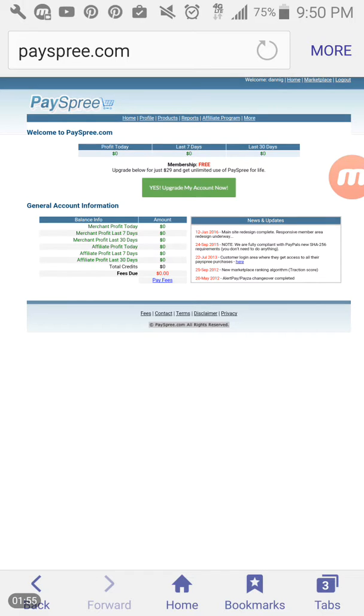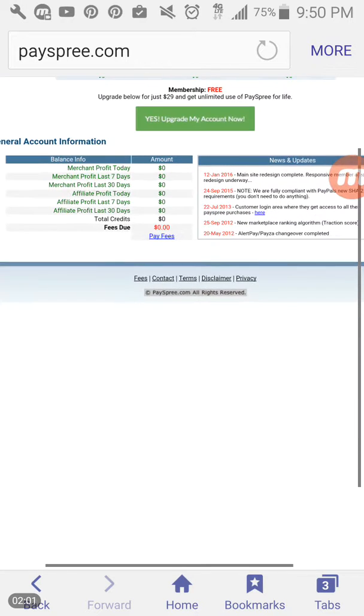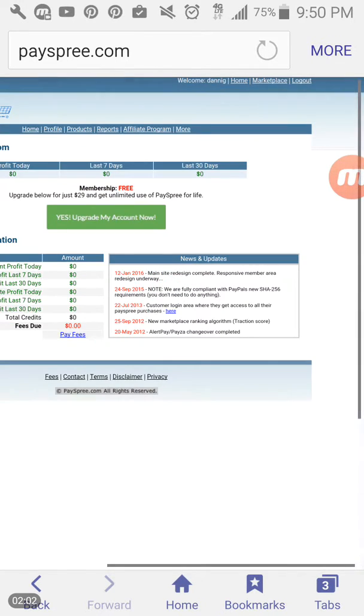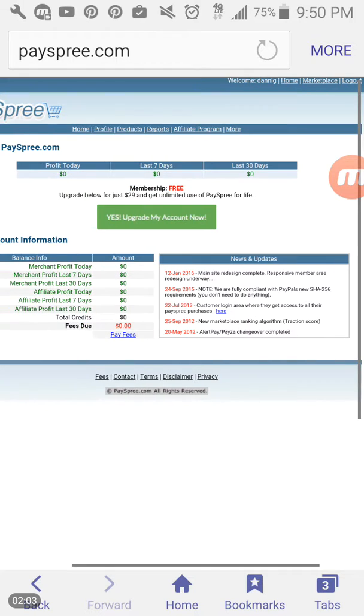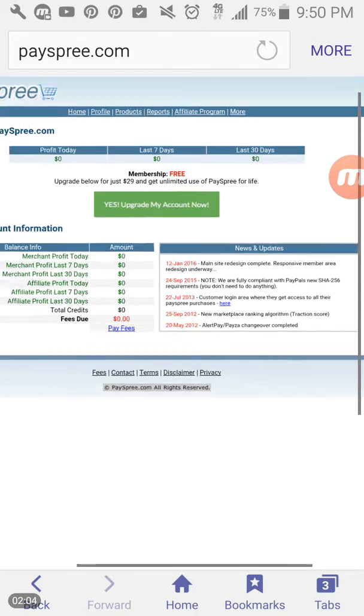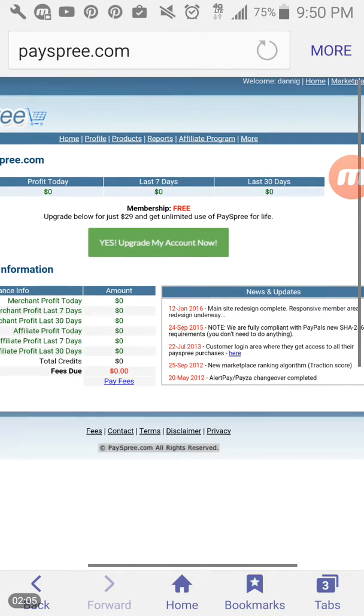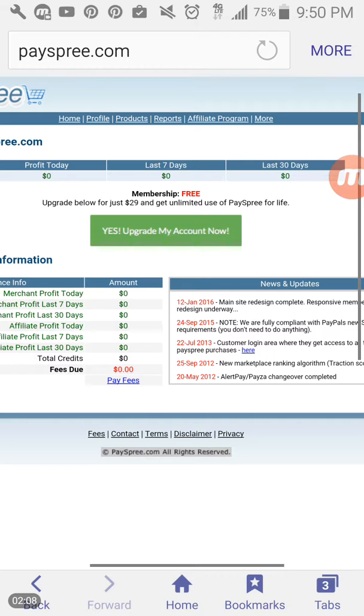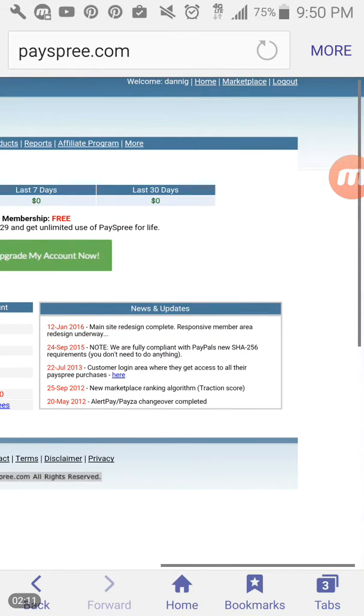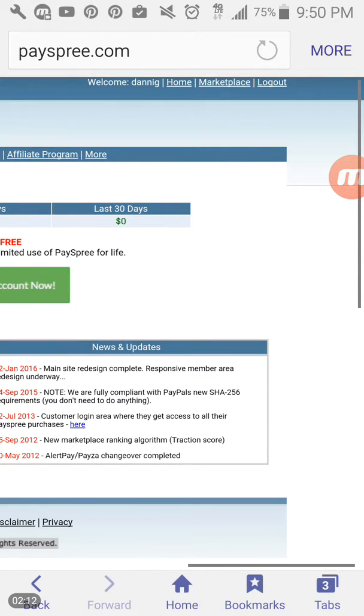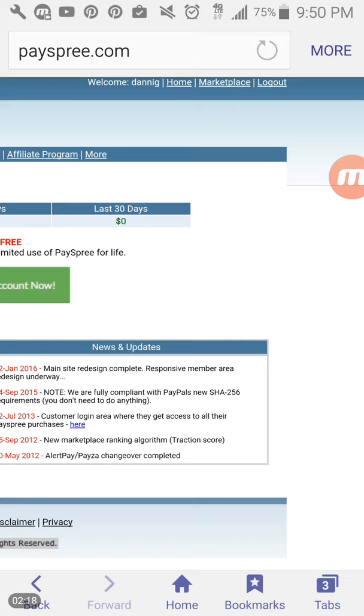And after that sign up is complete, it's going to take you to a page similar to this or you can click on the home button and you will see this page here. Now, you're not going to worry about anything here on this page except for profile just here above next to the home link and marketplace at the very top next to your username where it says welcome Danny G. So whatever username that you entered when you signed up, that is going to be what will display in your affiliate links.